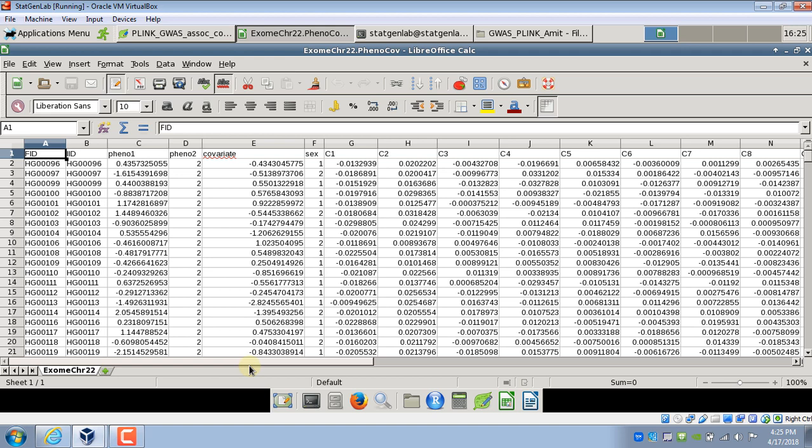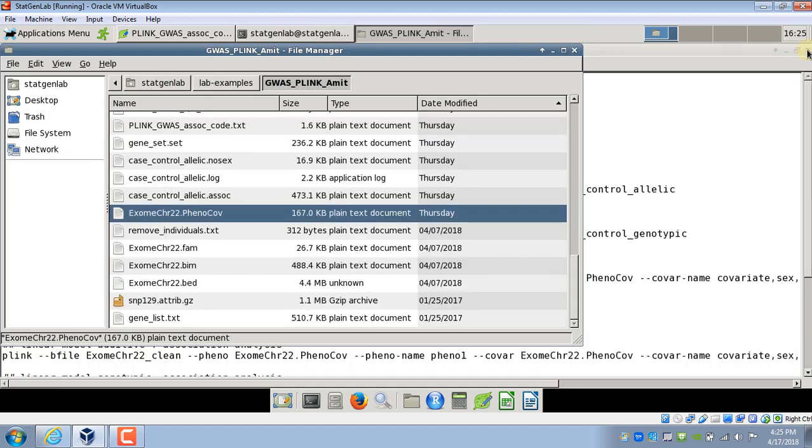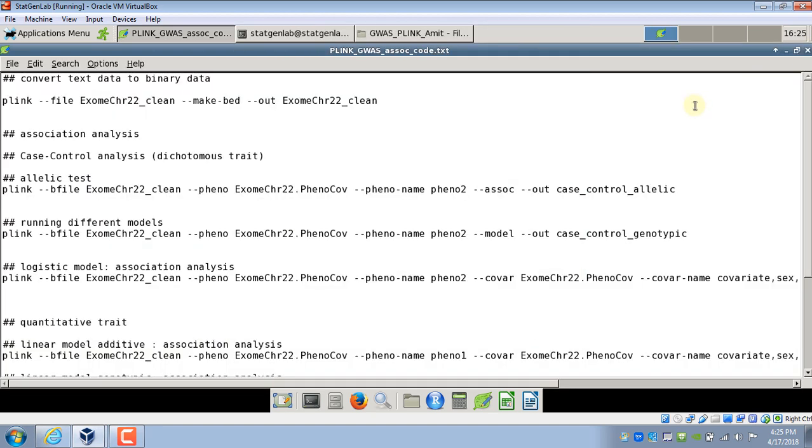In that video I showed how to get these principal components so I'm going to use these principal components as covariates in our model. So this file includes both phenotype and covariate and like I said you can use separate files for them and in today's analysis I'll show you how to call those different files if you have two different files in your analysis.